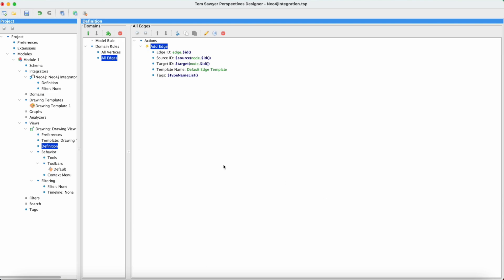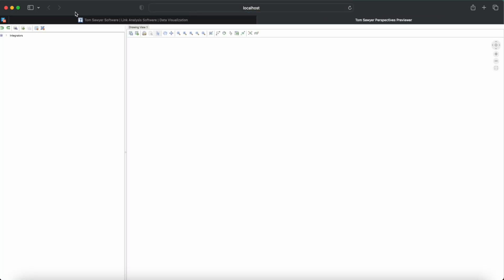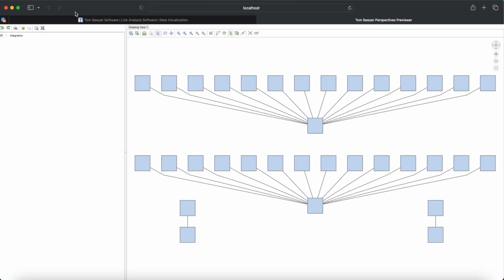Now let's go see a web preview. And there's the data from the Neo4j graph database.